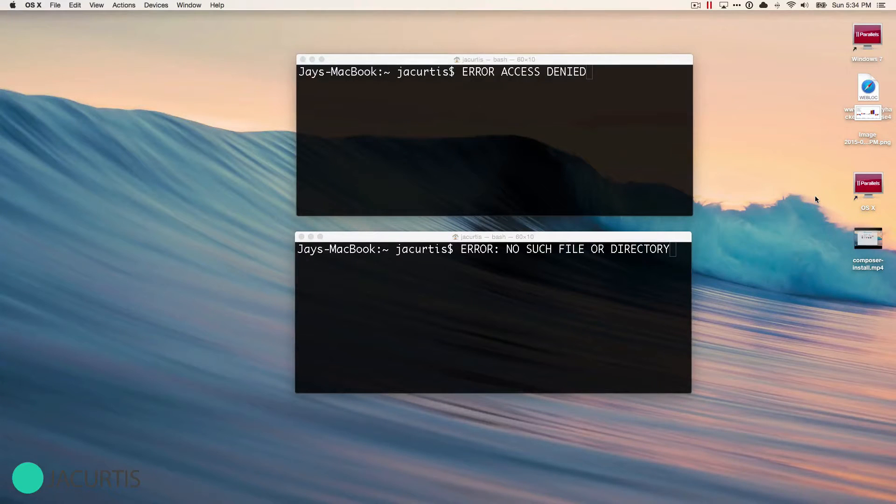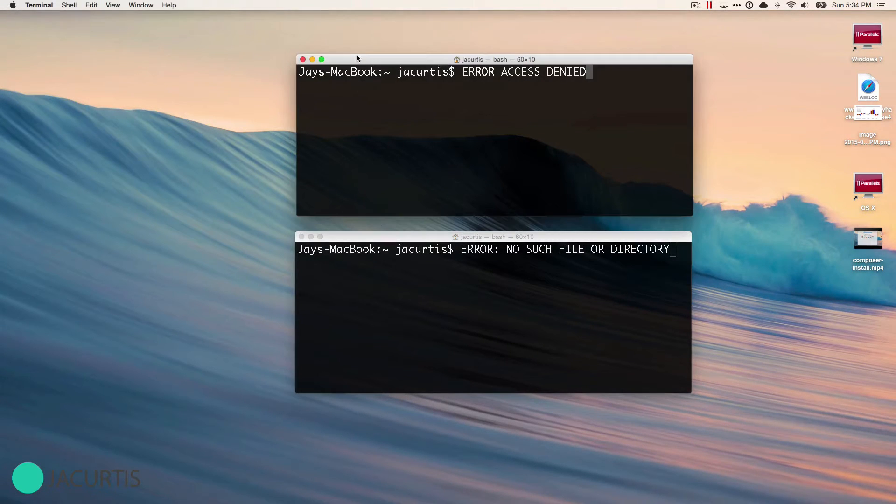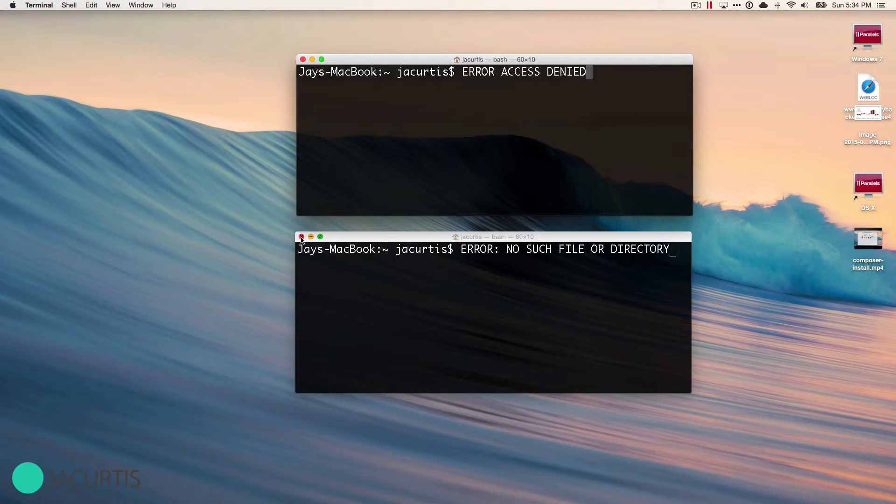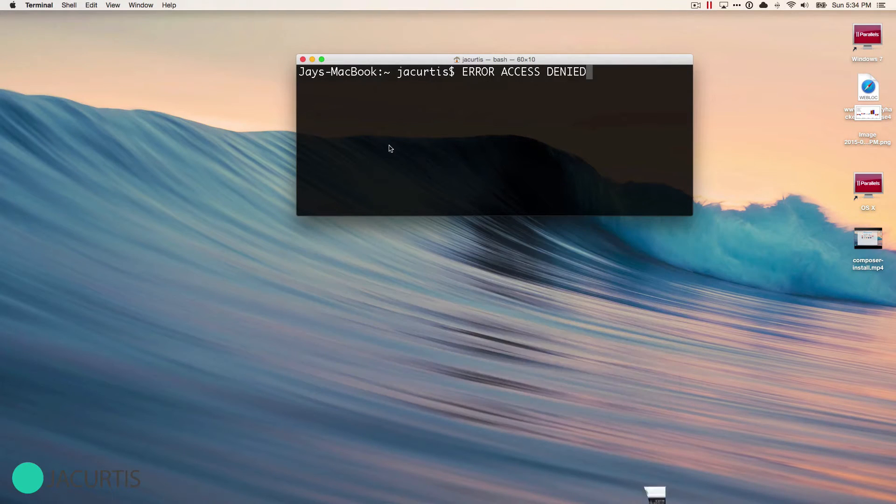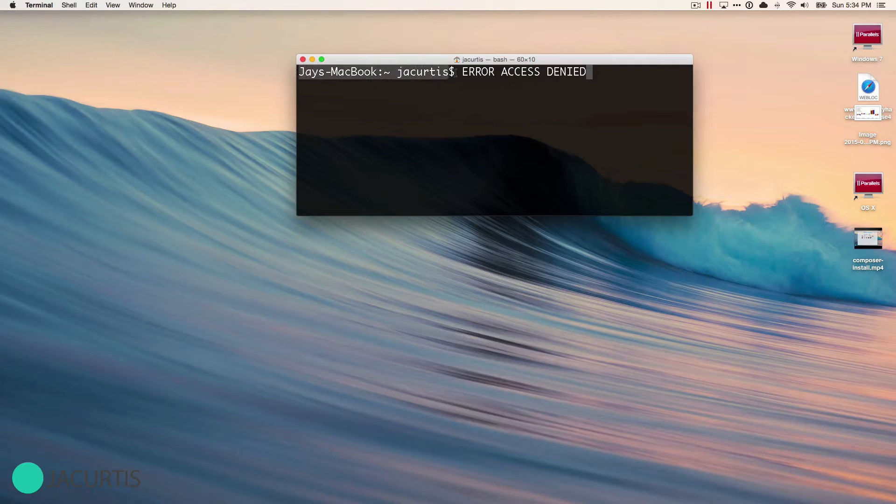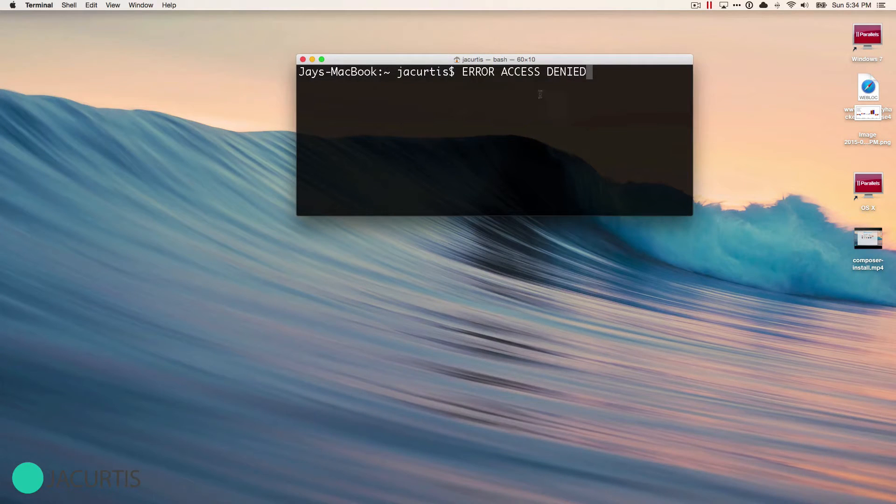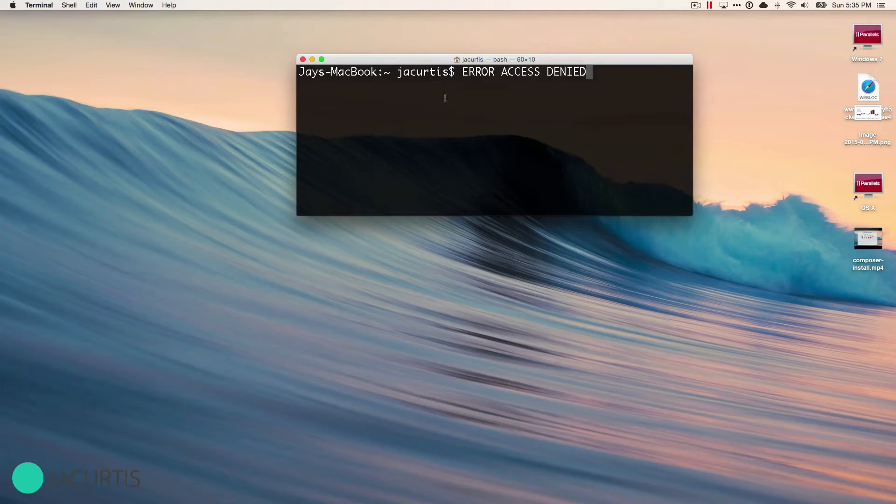Hopefully you've already been to the previous video and clicked on one of these two errors. The error we're going to be addressing today is the access denied error. If during the last video you got the access denied or permission error, we're going to address that in this video today.